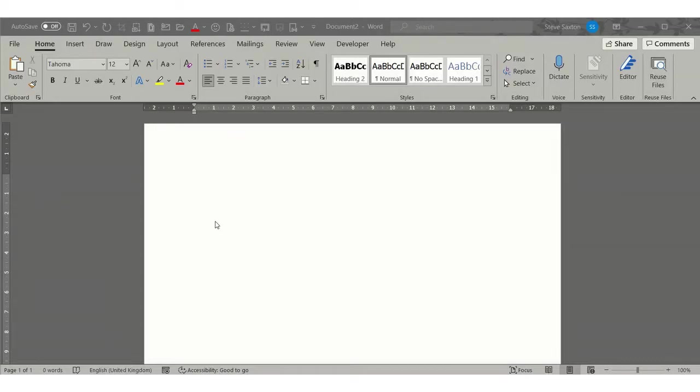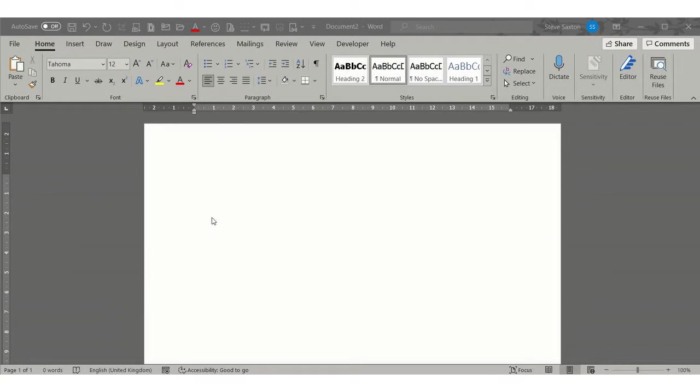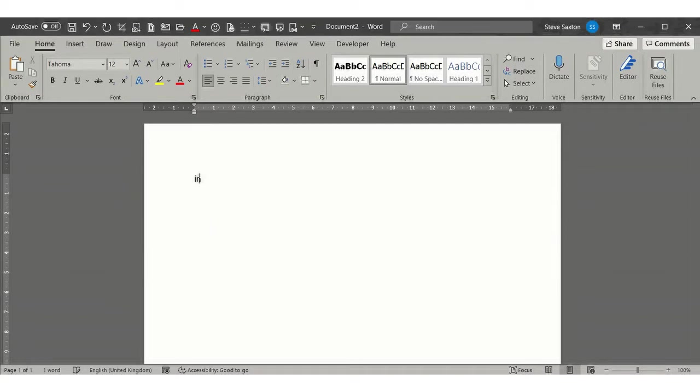Hi guys, welcome to this session on Microsoft Word. In this module I want to have a look at the difference between AutoText entries and AutoCorrect entries.